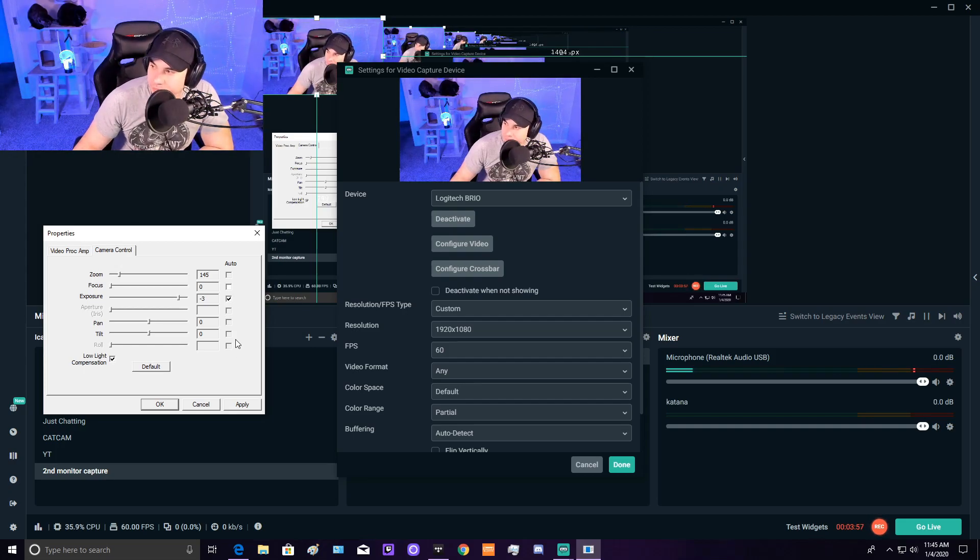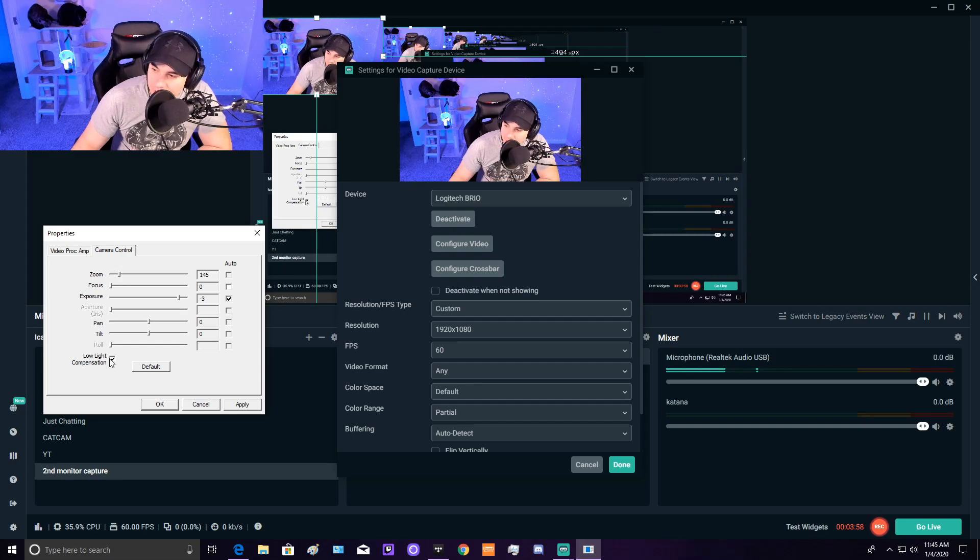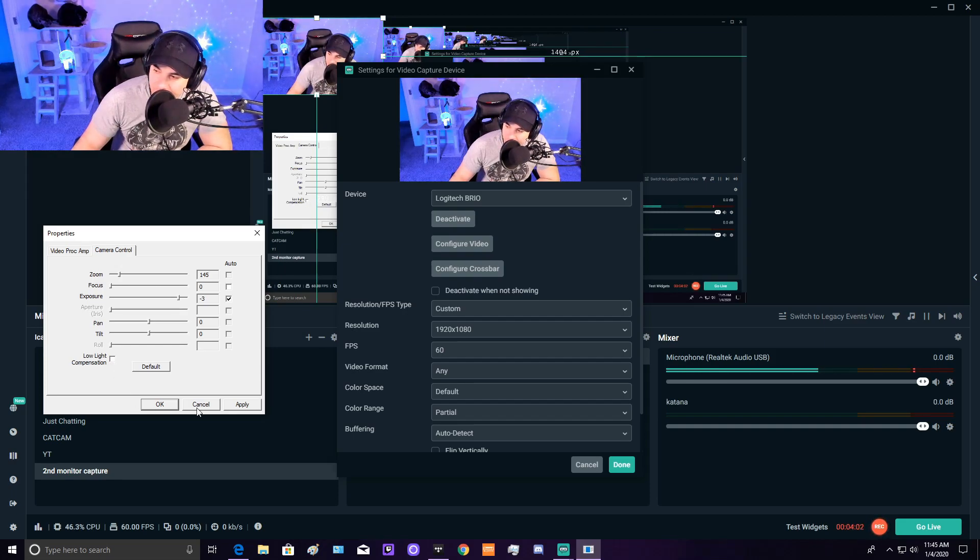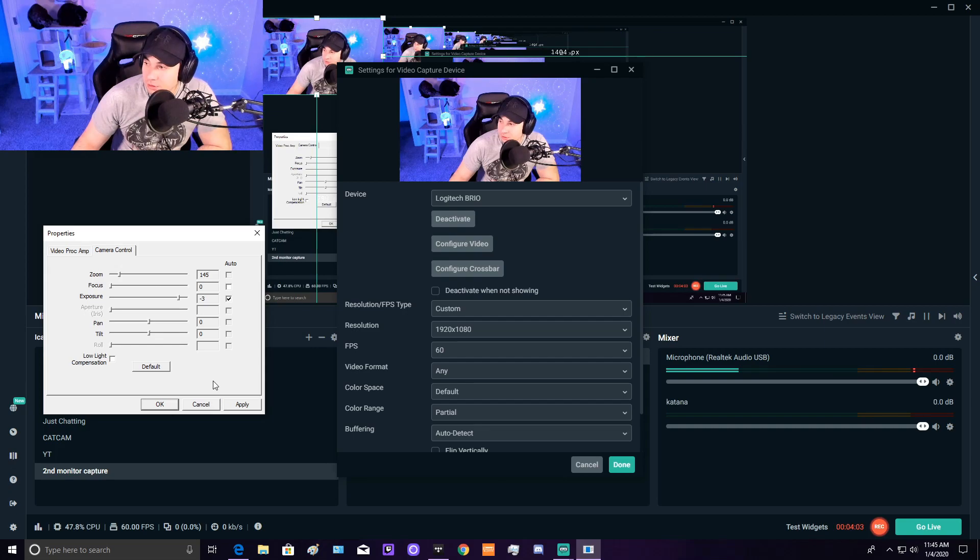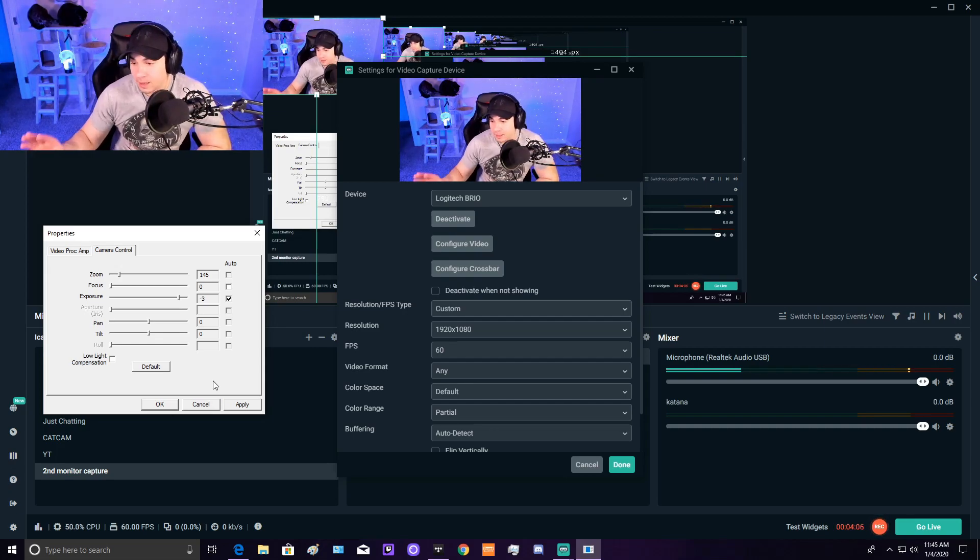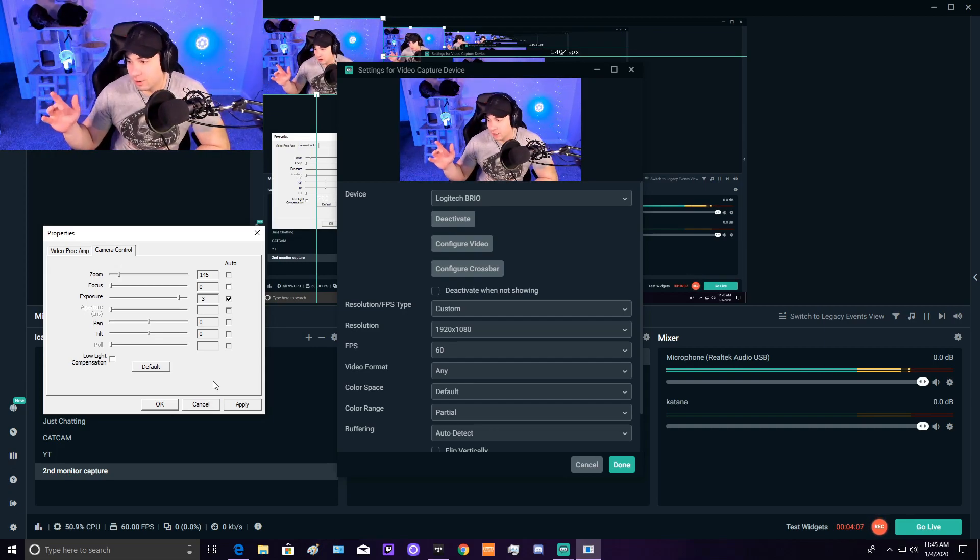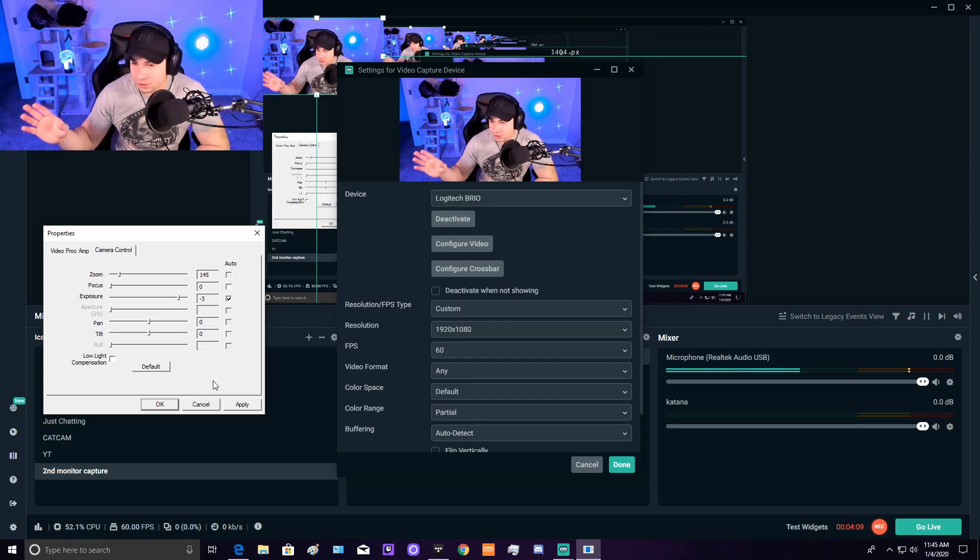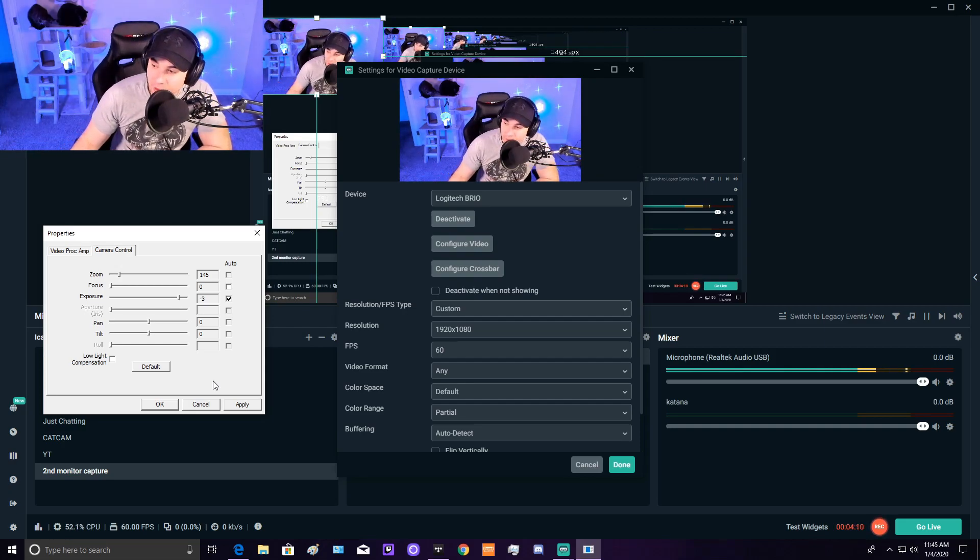Make sure low light compensation is off unless you haven't gone out of your way to get really good lighting. If you're in a darker environment, you might want to leave it on so people can see you better.